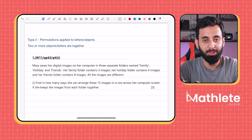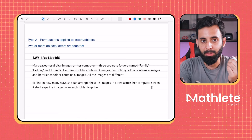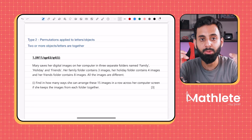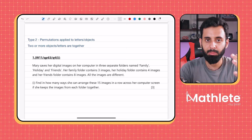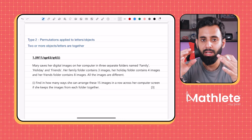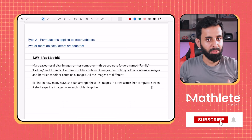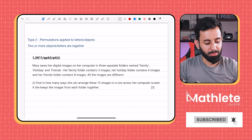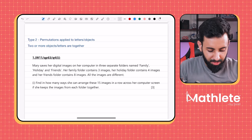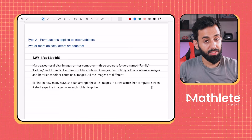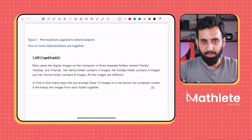Welcome back. This is the third video on permutations, and in this video I'm going to look into Type 2 questions. My team and I have gone over all the past paper questions and divided permutations and combinations into multiple categories. Type 2 is permutation applied to objects where the condition is that two or more objects or letters are together.